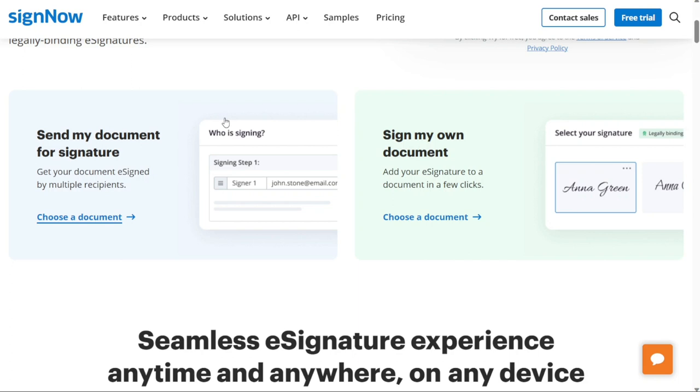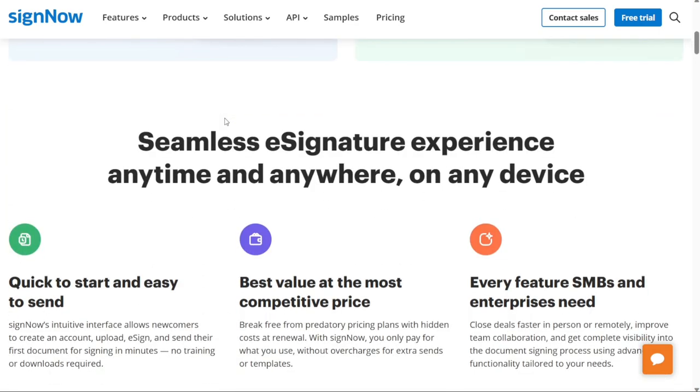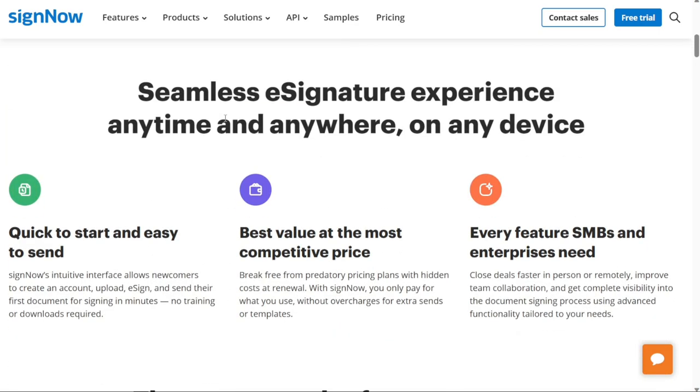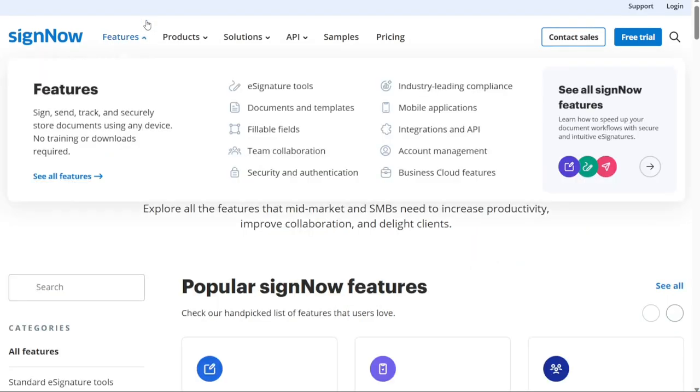It has reusable templates for your most common business processes and offers the ability to add branding to every e-signature invitation you send. SignNow is designed to give you more from e-signatures by allowing you to generate documents, negotiate contracts, accept payments and create automated workflows from a single platform.